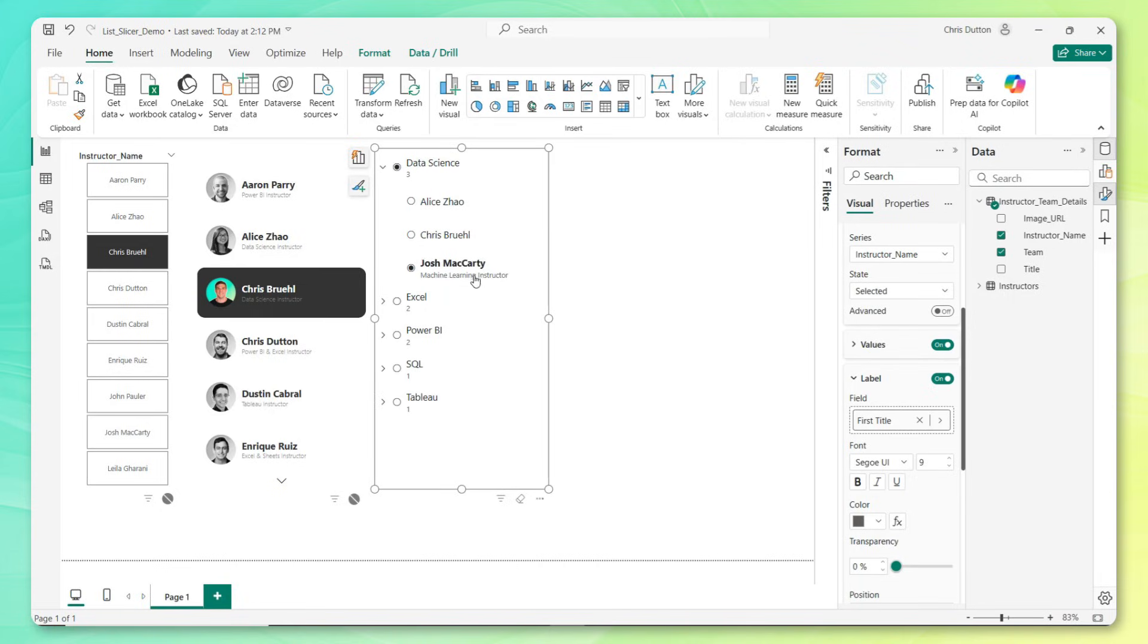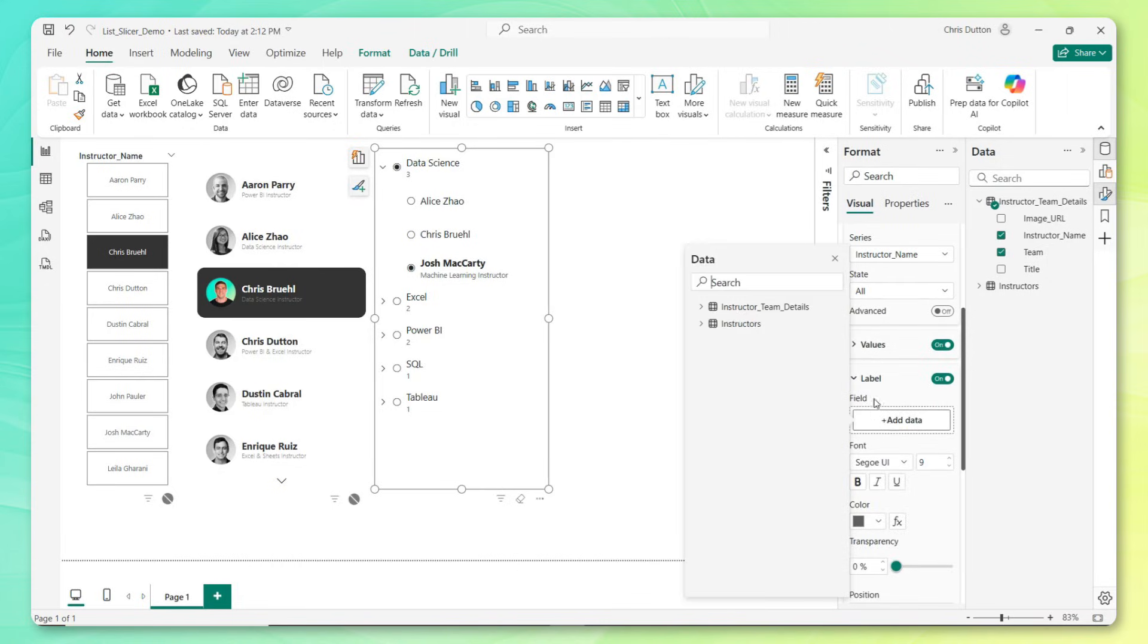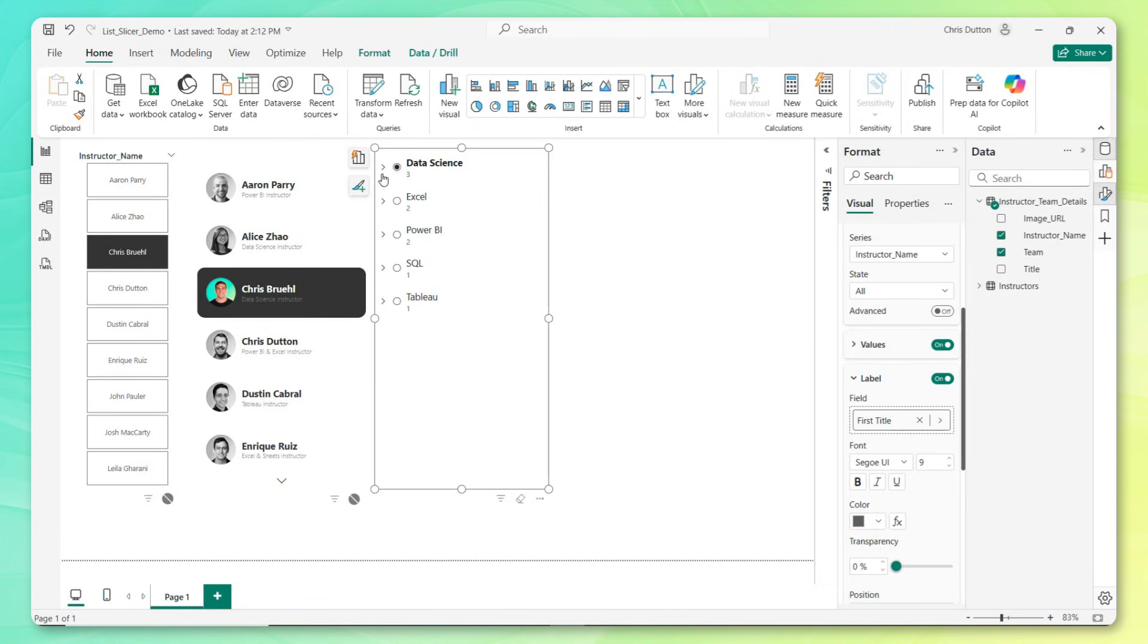Just like our button slicer, I can do something similar at the instructor level. Maybe we activate labels there as well, and we pull in the instructor title. Now when we drill in, oh interesting, we only see Josh, not Chris or Alice. That's because we had applied that to the selected state. So we want this to apply to all states, turn on the label, bring in that title, and there we go. Now we see all of the other ones populate as well.